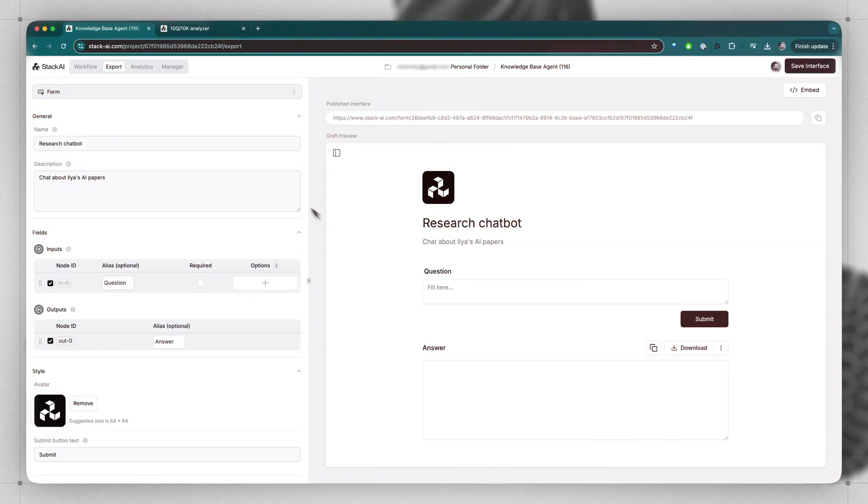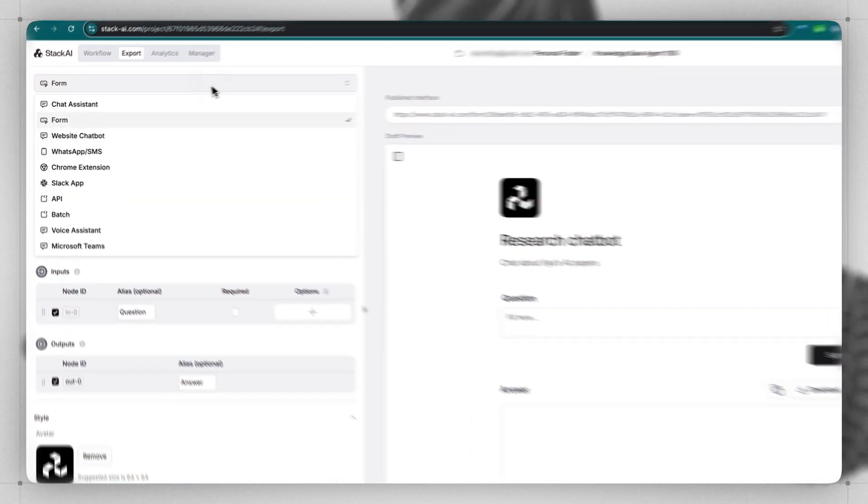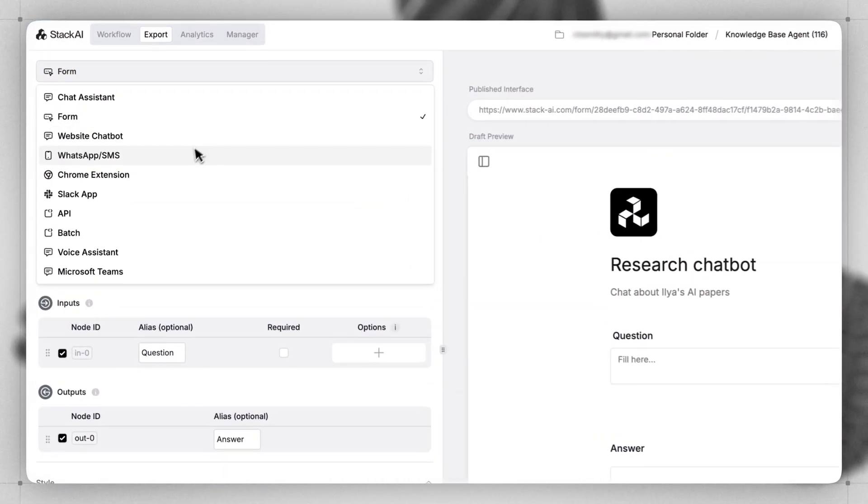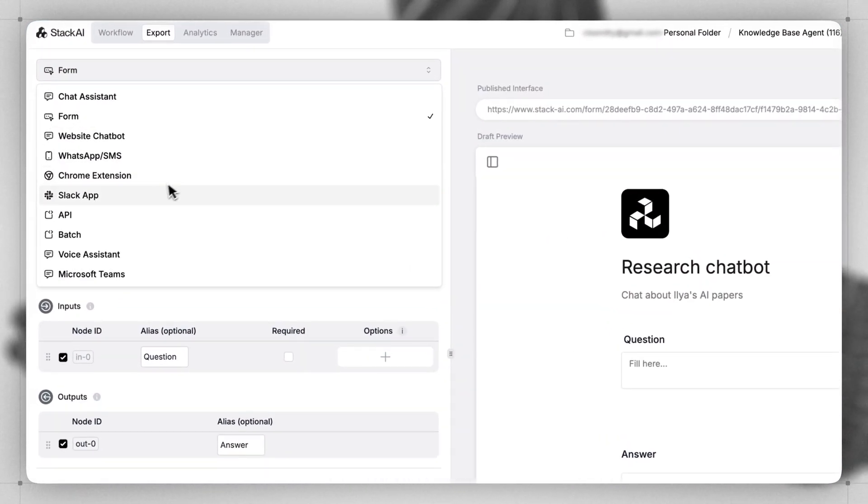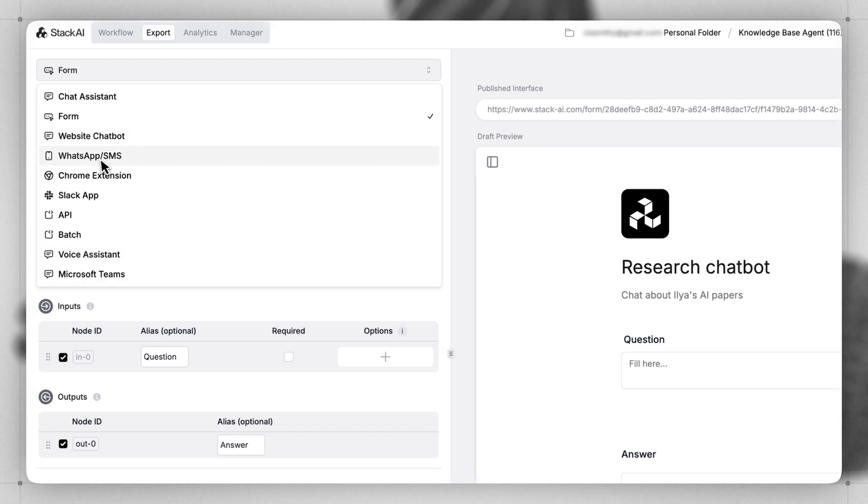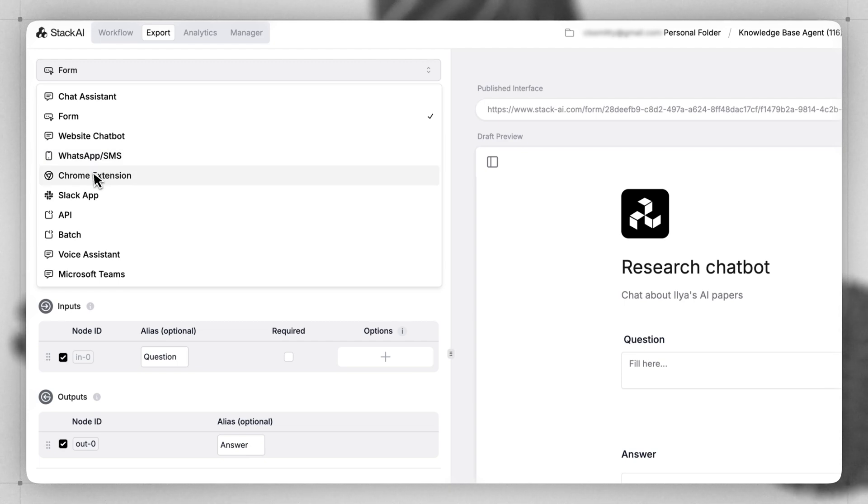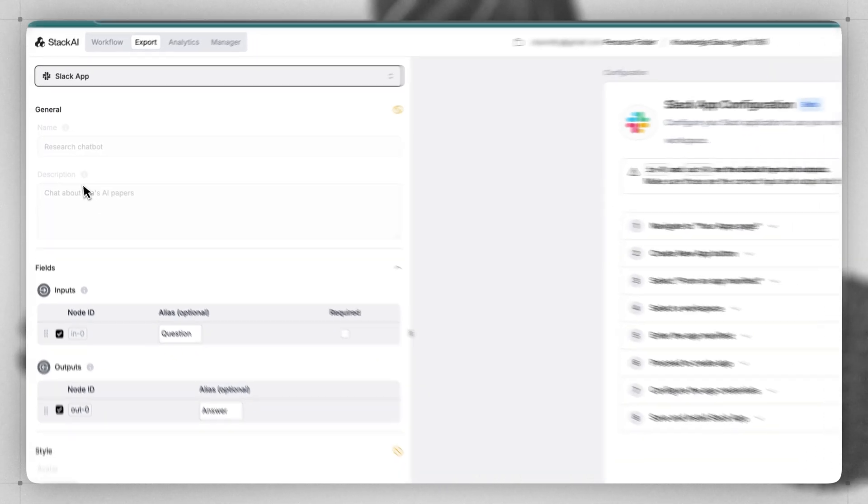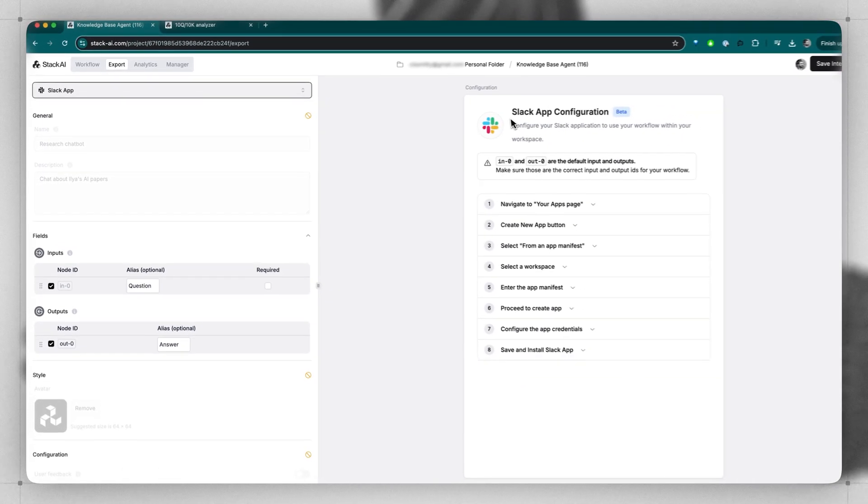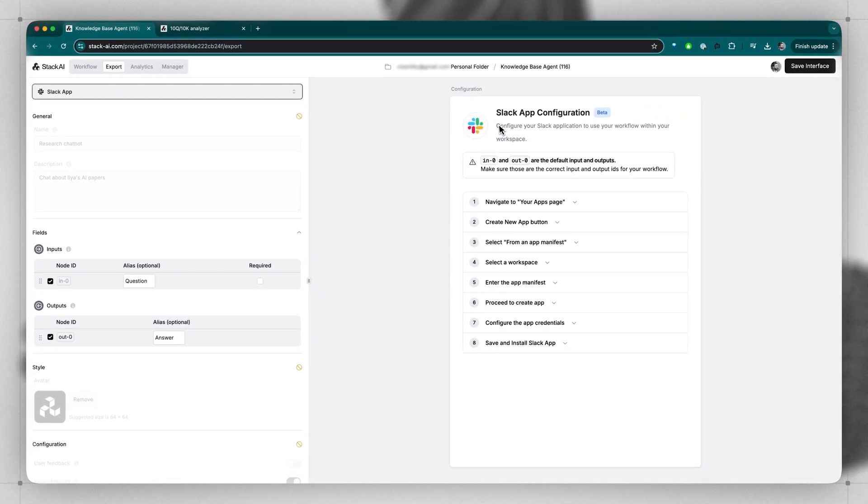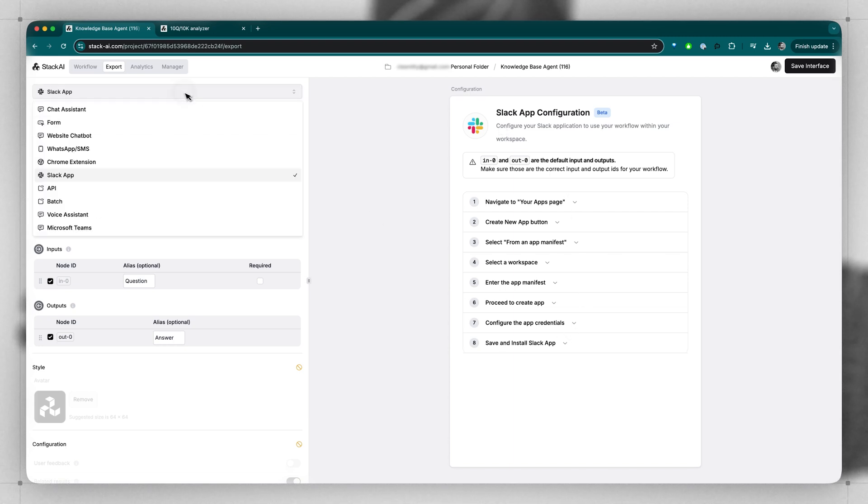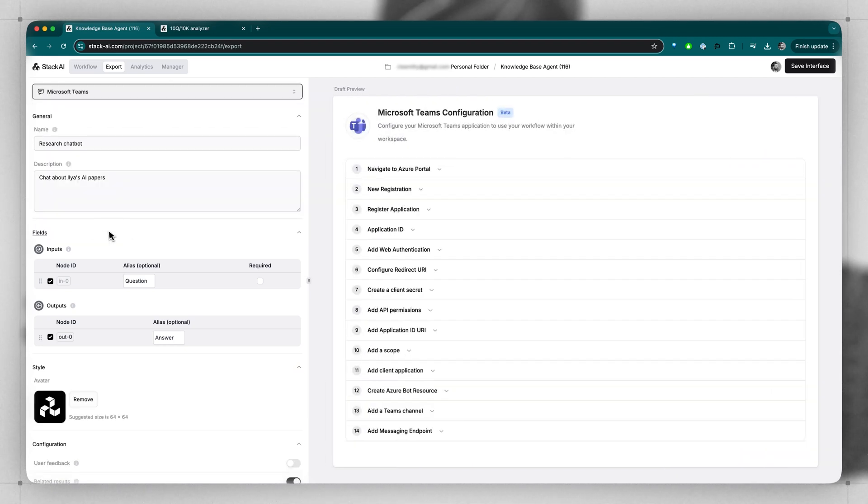You can also give your end users access to your app directly within Slack, Microsoft Teams, or even from their cell phone via the WhatsApp SMS integration or directly in their browser. For Slack, you can add the Stack AI app directly into your Slack instance by following these steps. Similarly, you can do the same thing for Microsoft Teams.